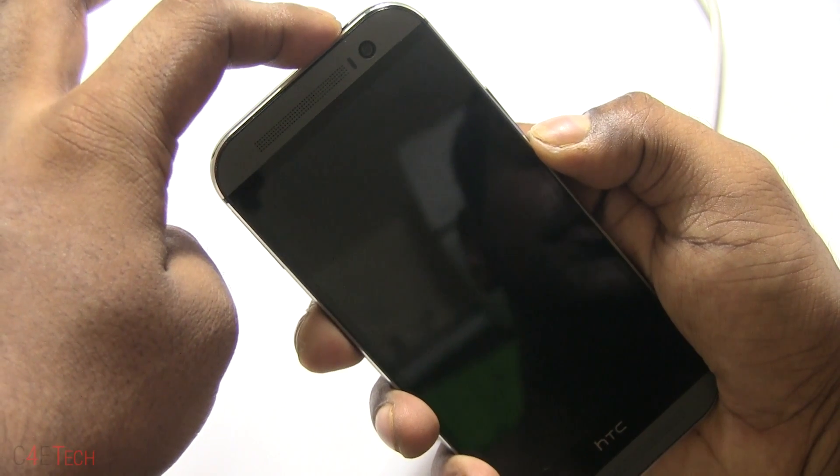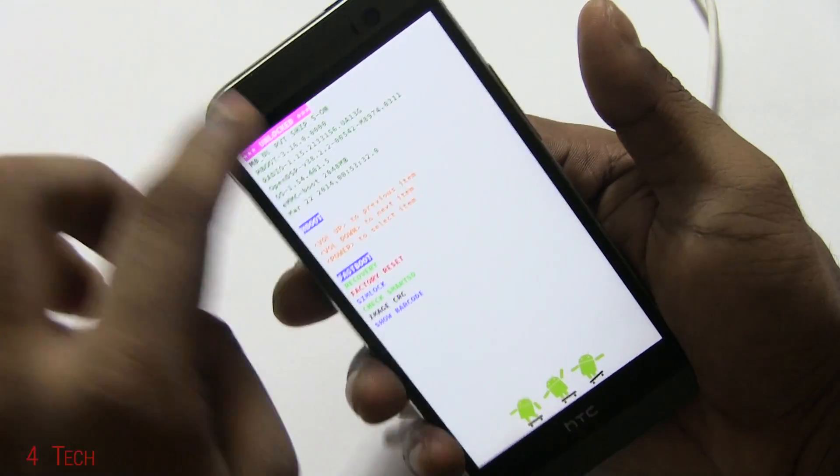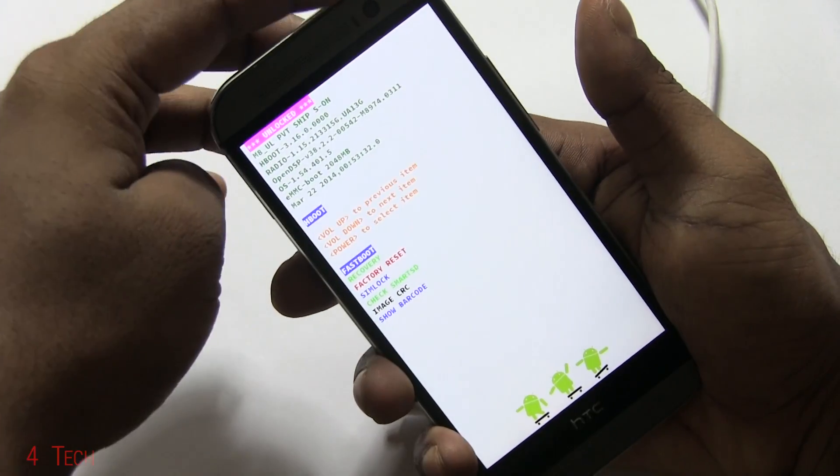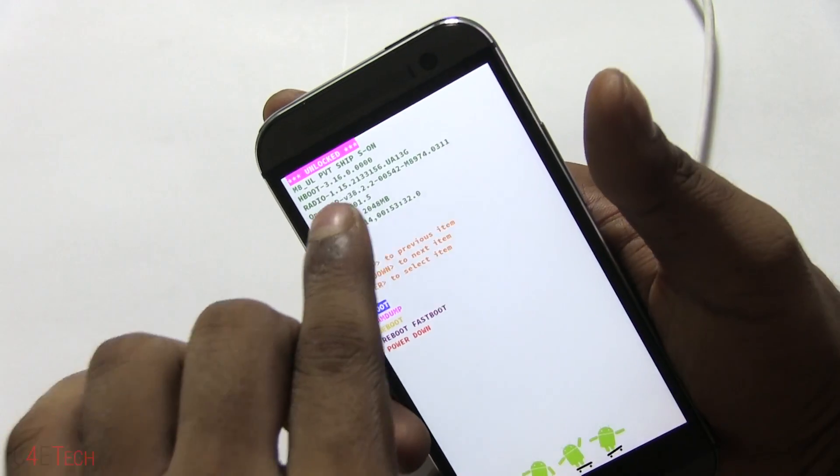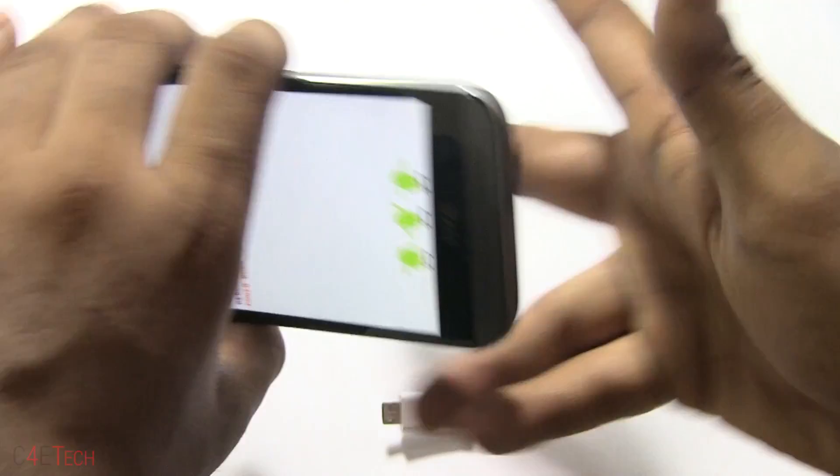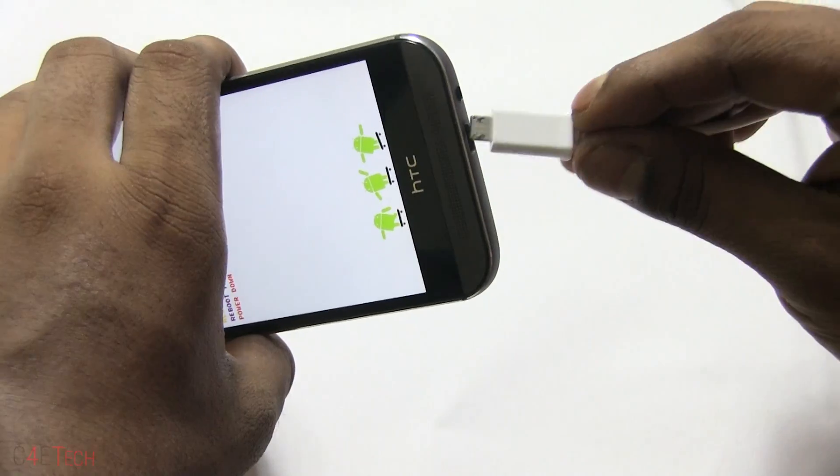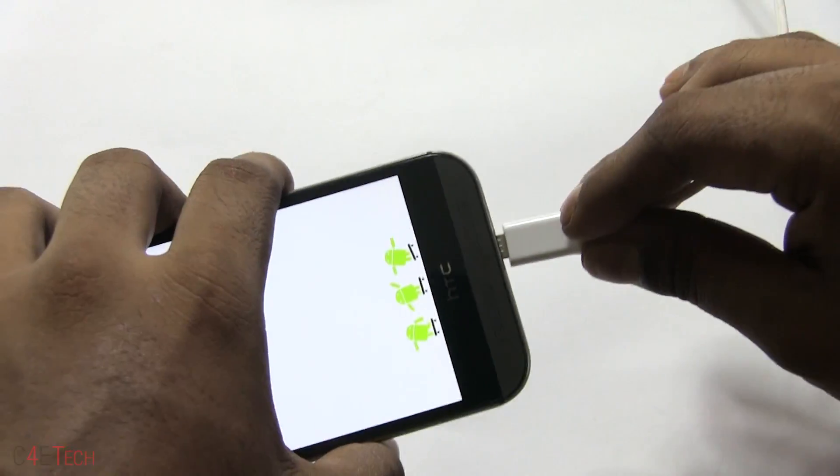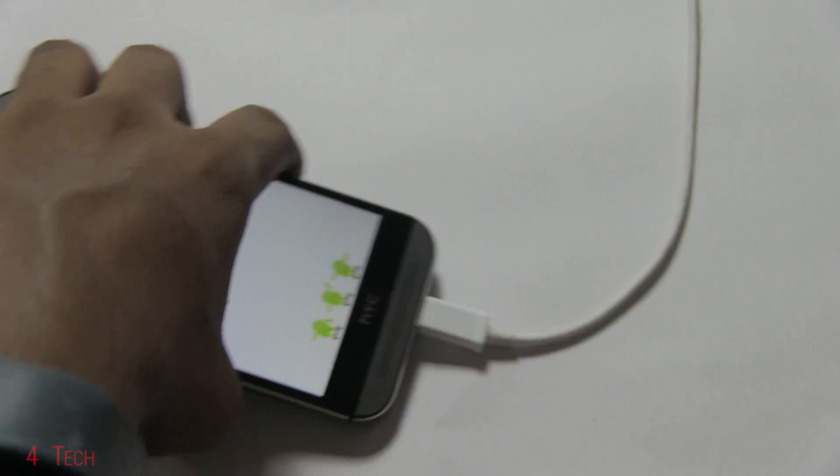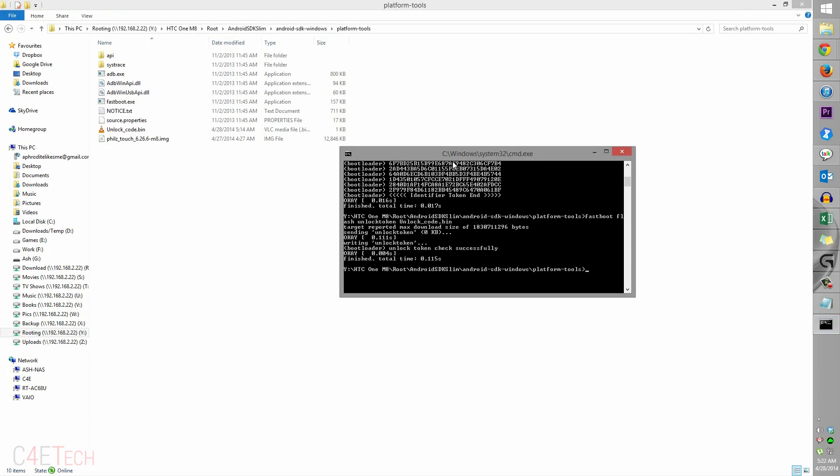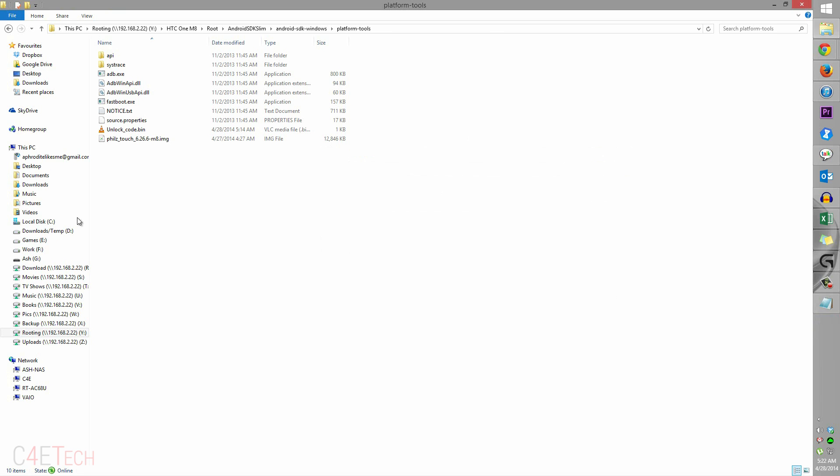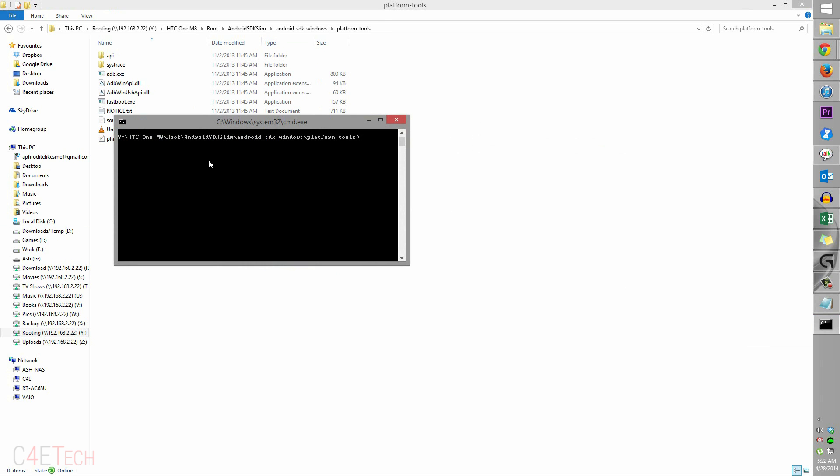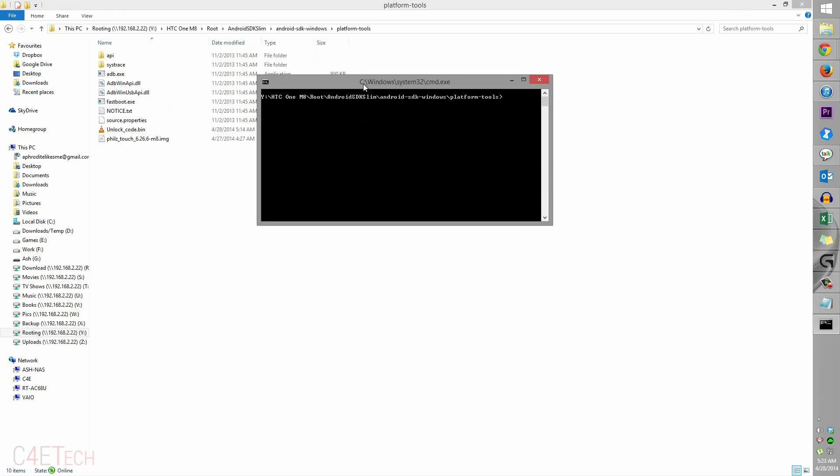Select fast boot again. As you can see, it would now read unlocked for the bootloader status. Just plug this in. On the PC, if you've closed the command prompt for any reason, just again from the platform tools folder, shift right click, open command prompt.